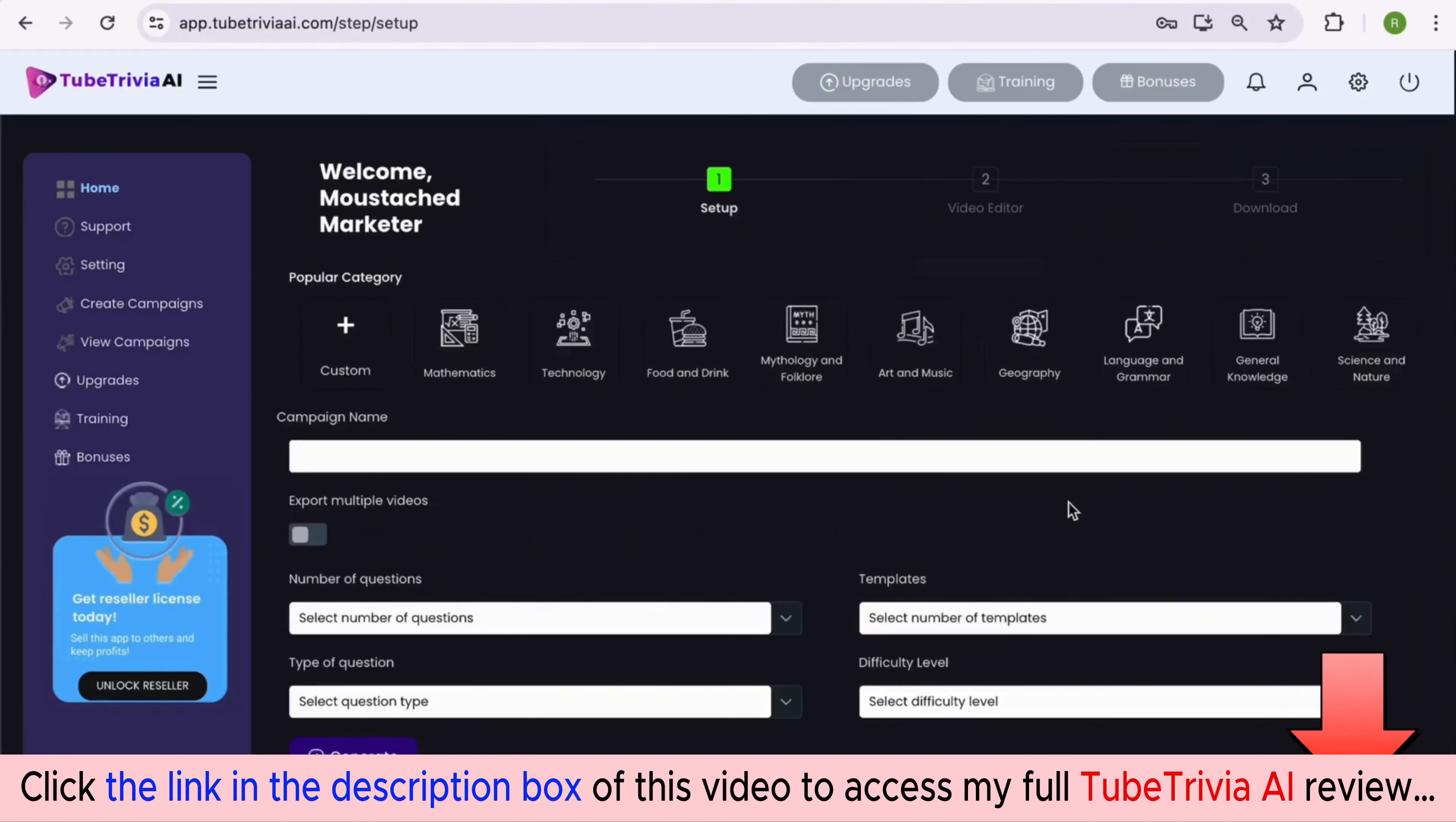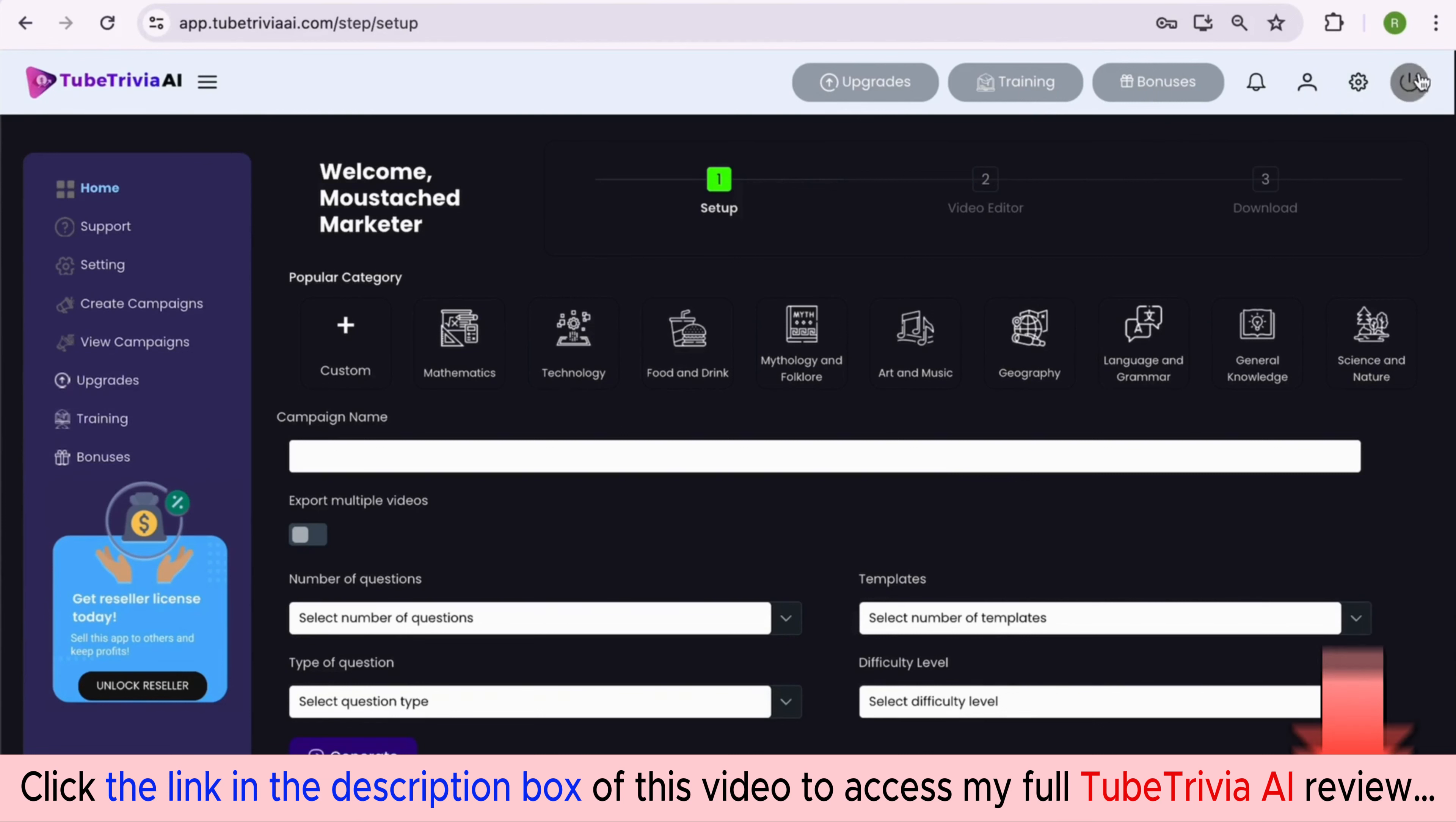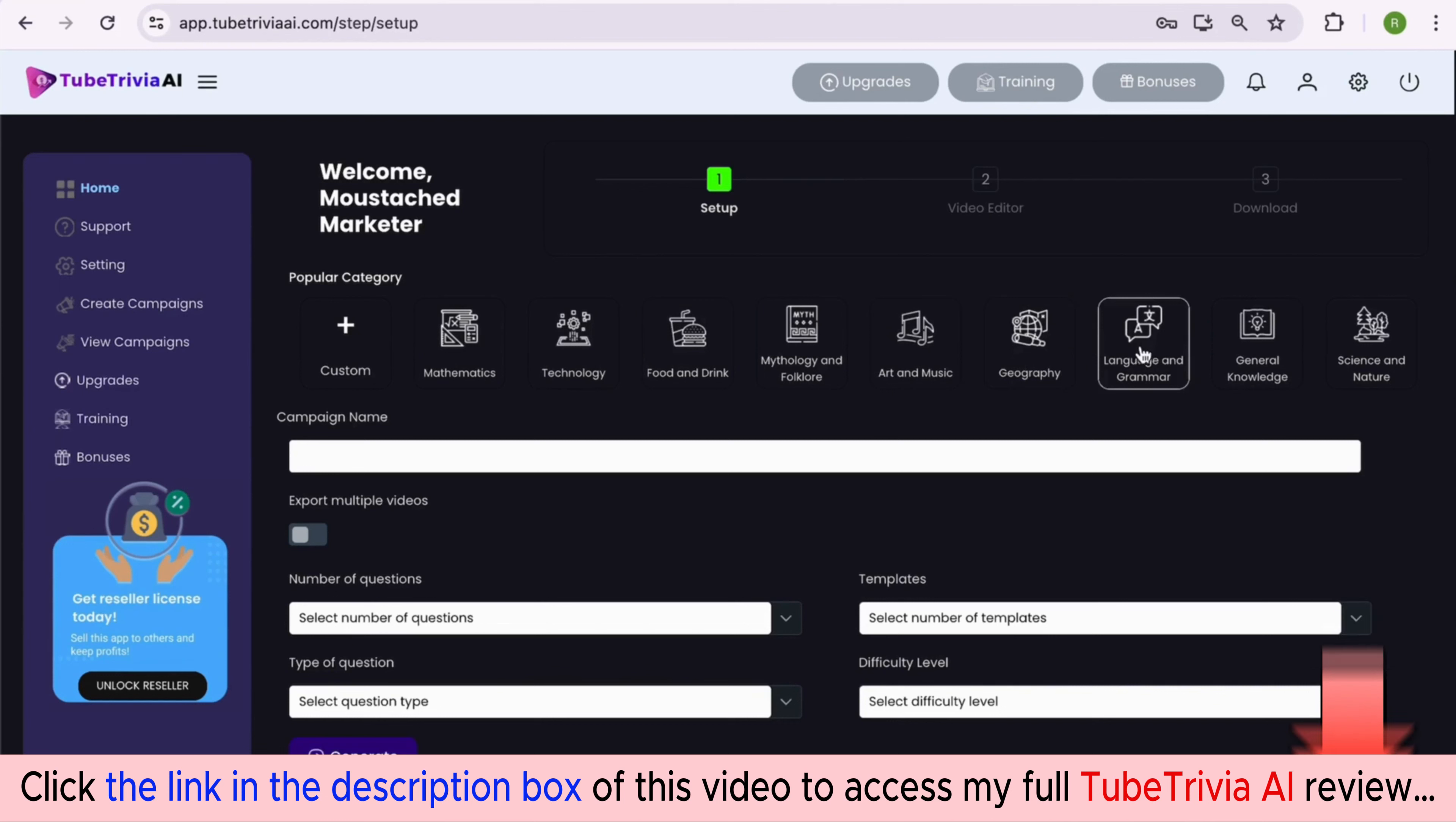Let's dive inside the TubeTrivia AI dashboard. On the left you have a complete menu option, and on the top you have multiple options like upgrades, training, bonuses, and support. There are over nine popular quiz video categories.